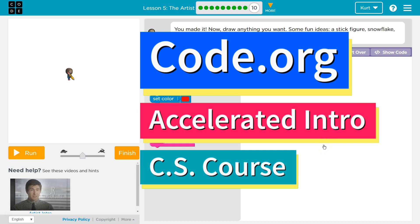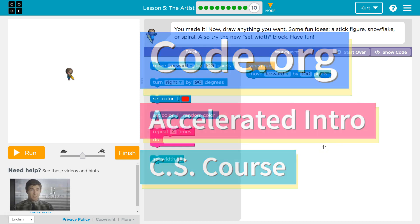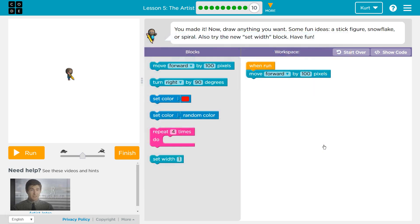This is code.org. I'm currently working on the accelerated intro to CS course, and I'm on the lesson the artist. You've made it. Now draw anything you want. Some ideas: a stick figure, a snowflake, or a spiral. Also try the new width block. Have fun.